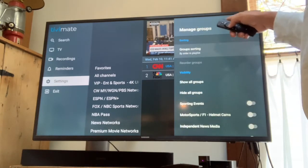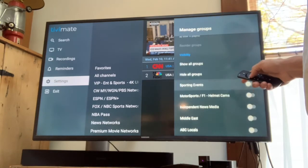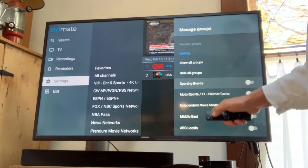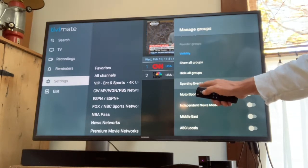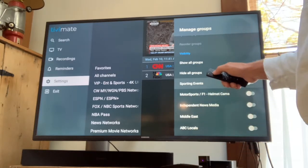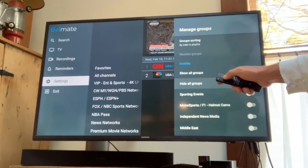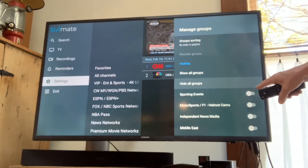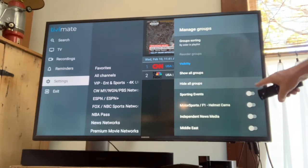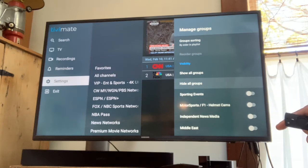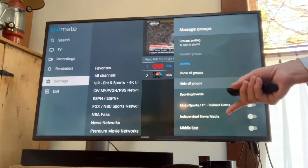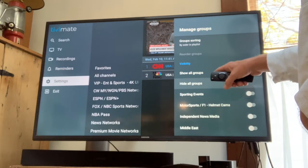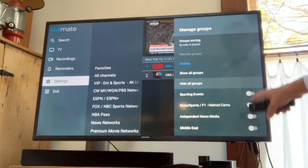Then come down here, so you're going to manage groups. Come down here and you'll start seeing all the lists through here. This is your list of groups. What I would suggest doing, since you want to turn most of them off, click hide all groups. Then this little button here will be white if it's disabled. You can always come back and add them later if you want to.